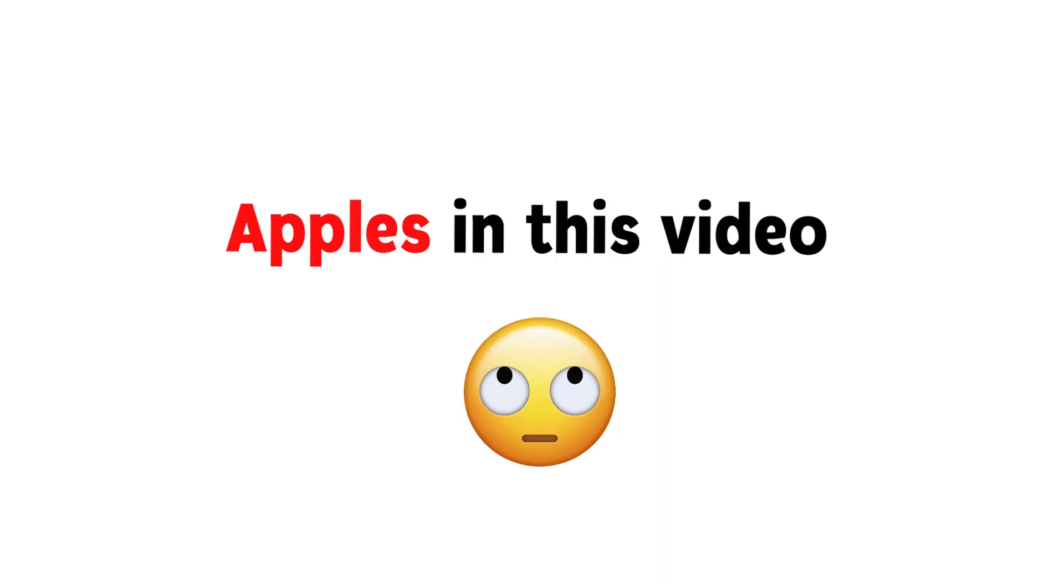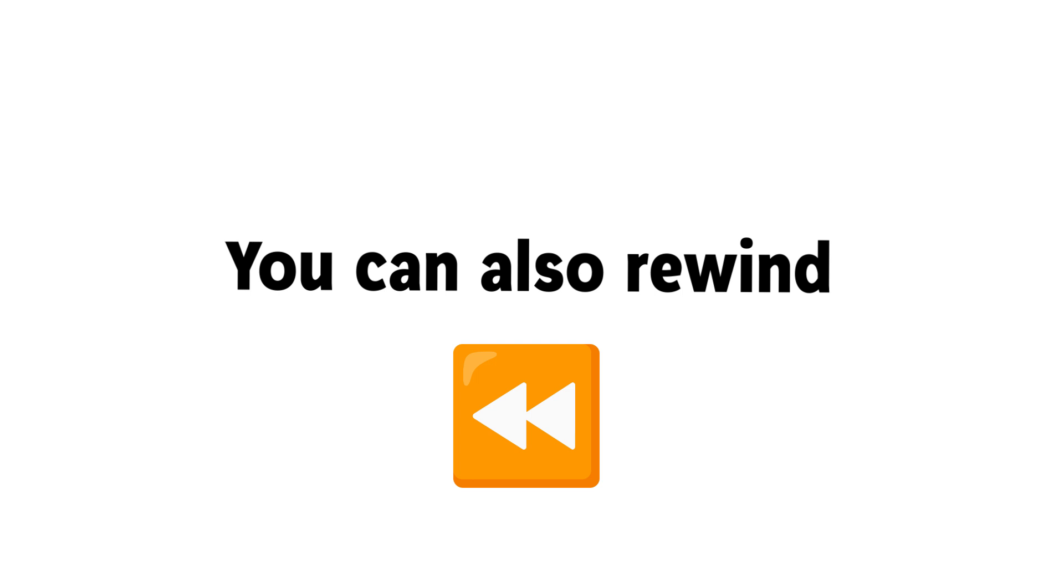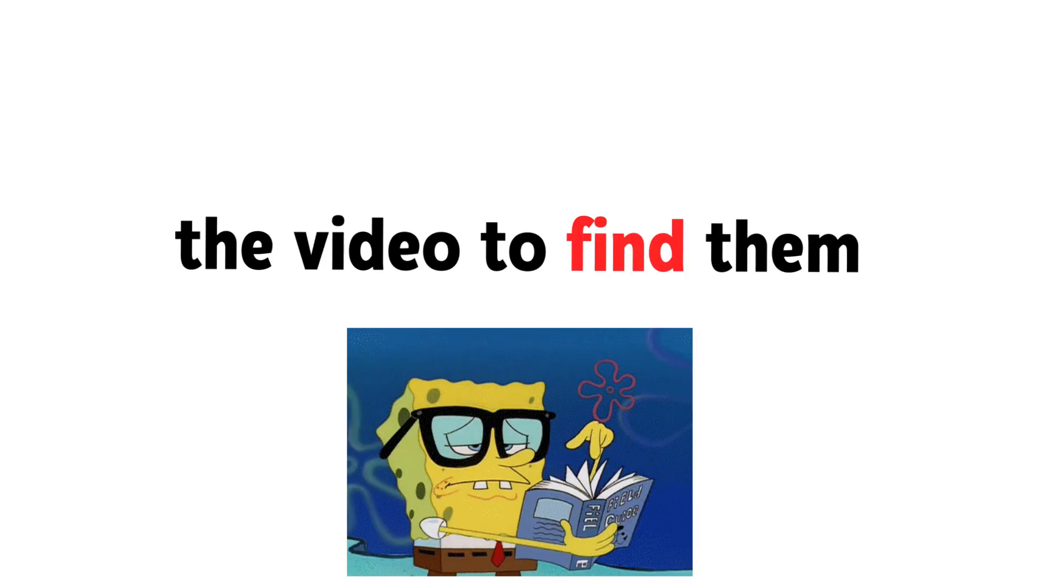Now challenge 4. I have hidden 3 apples in this video, so you have to find all the 3 apples. You can also rewind the video to find them.